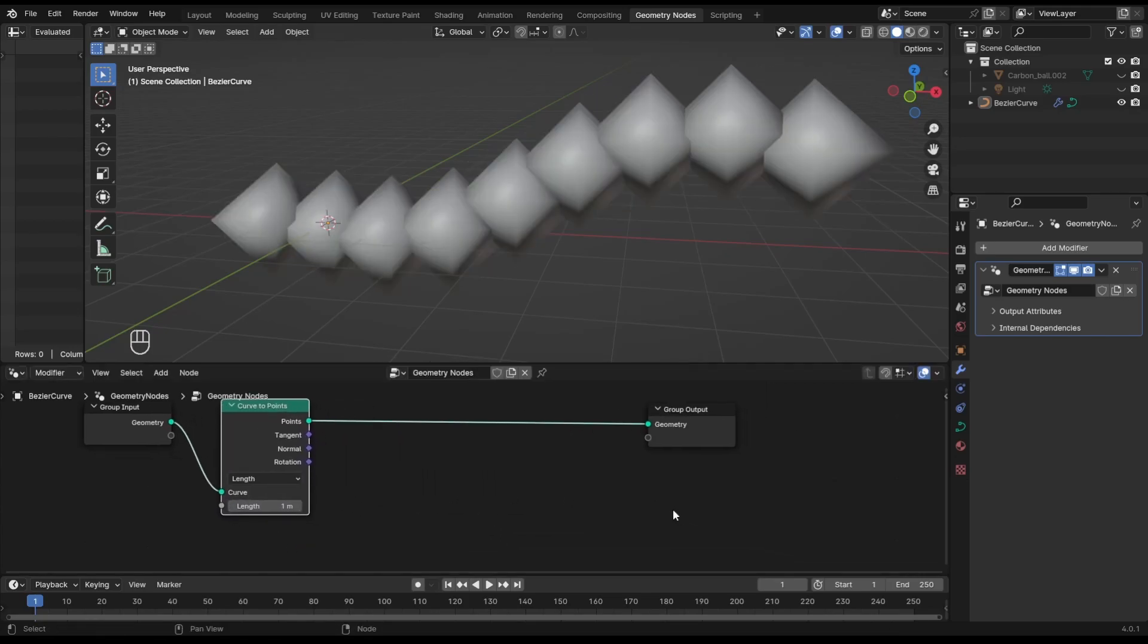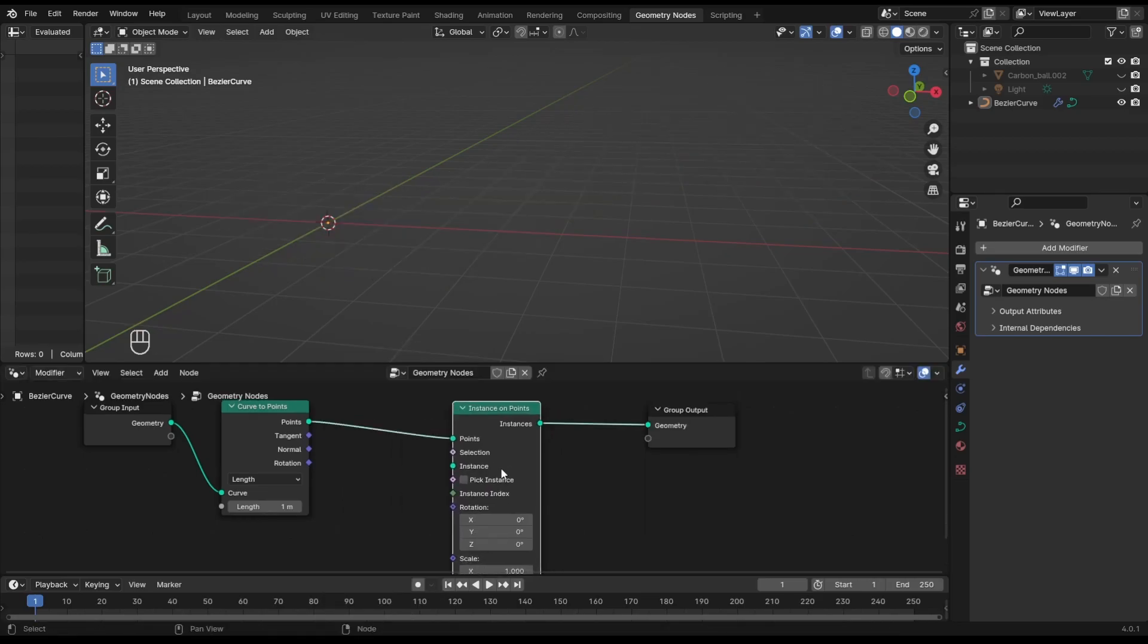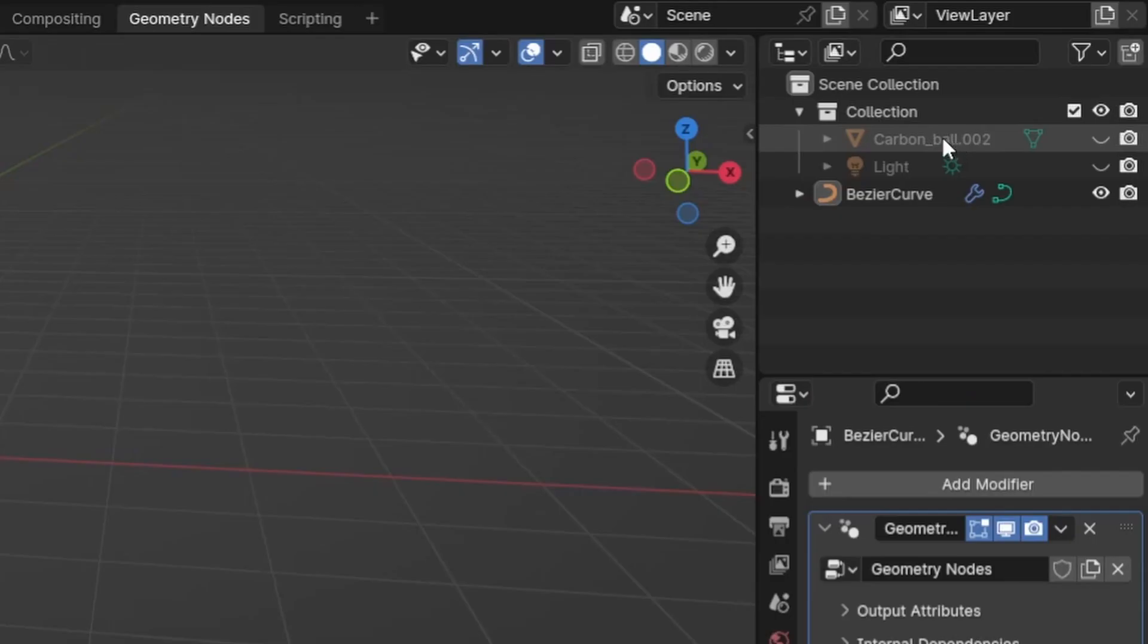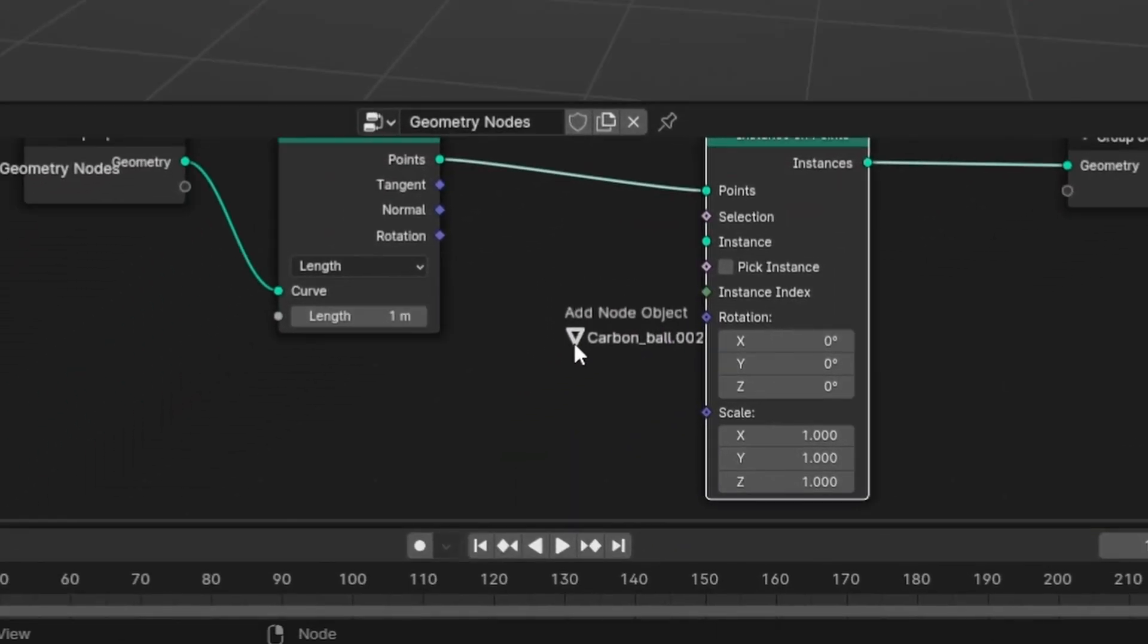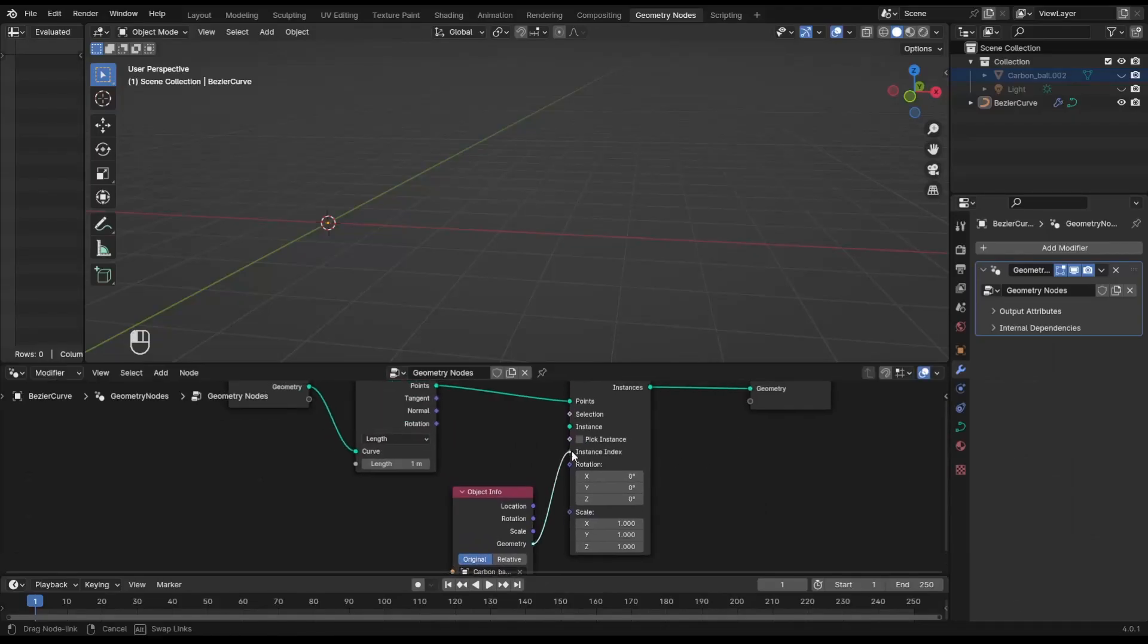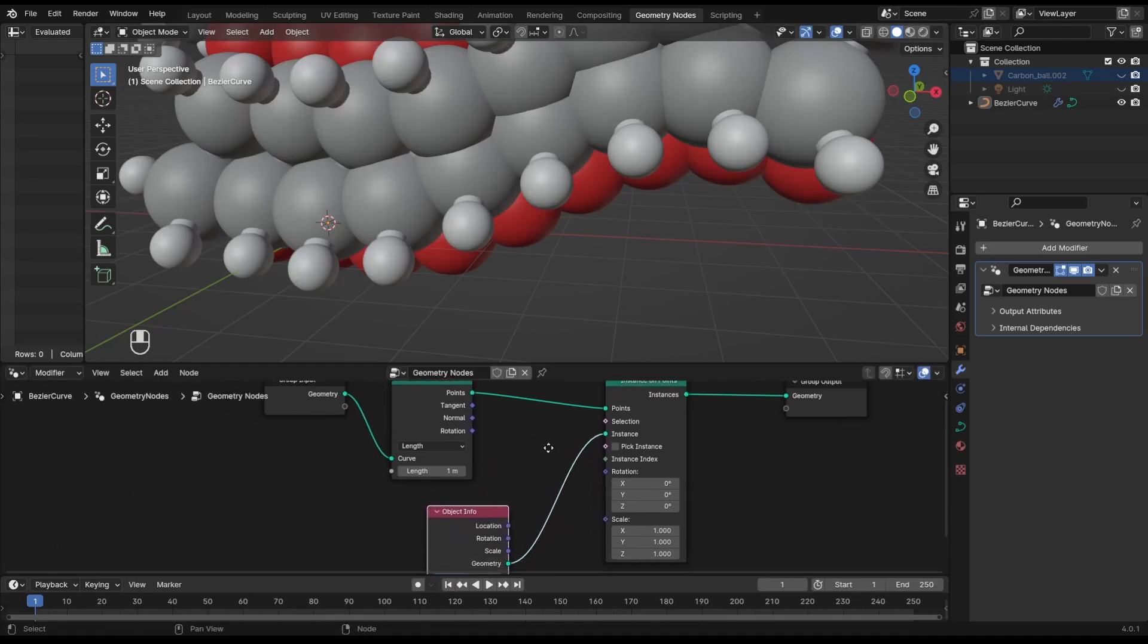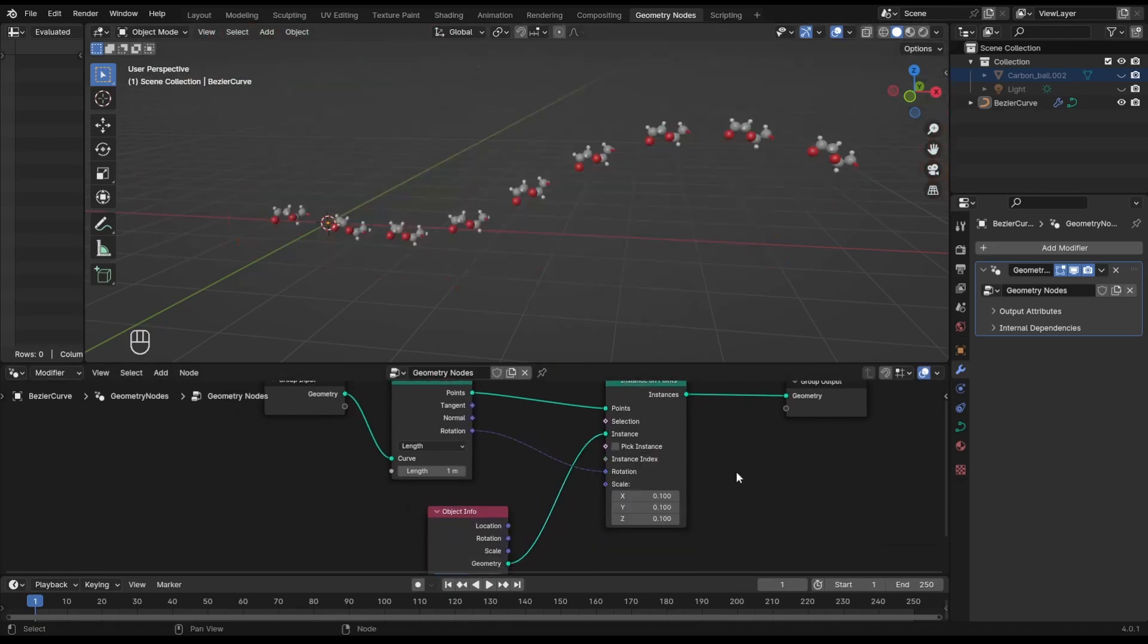Then add the Instance on Points node. Now take your monomer object and drag and drop it right into the nodes. Boom! Plug geometry to instance and plug the curve rotation to instance rotation. Adjust the scale and the point length so that it matches what you need.